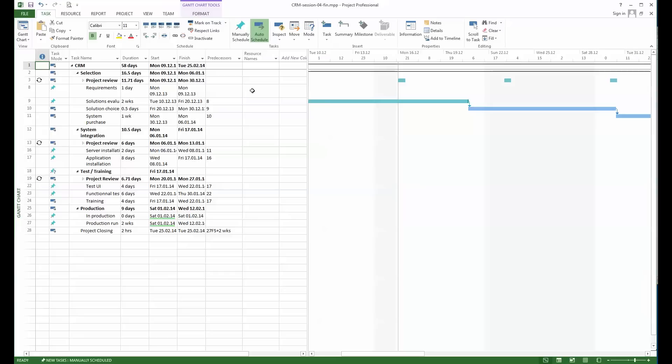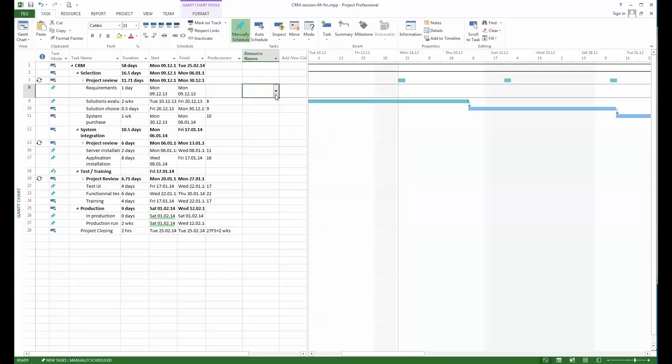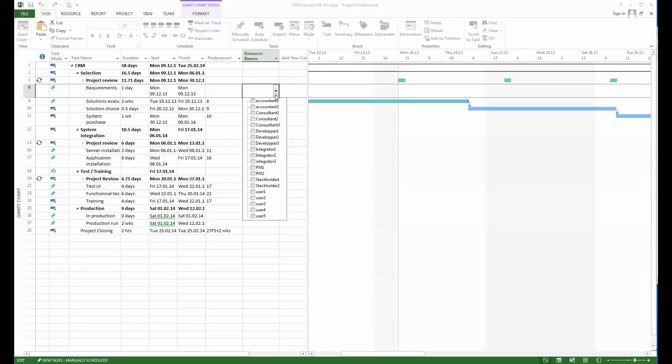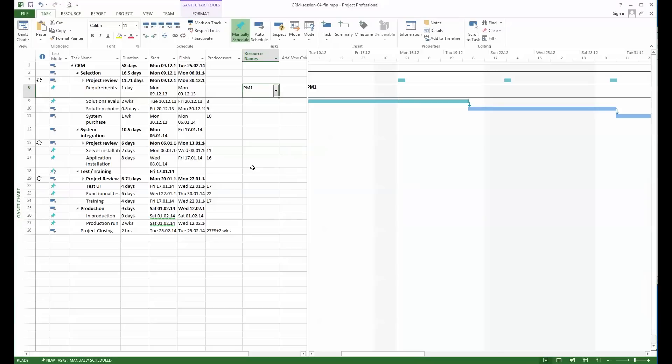I'm going now to add the resource at the easiest task, the lowest task, to define it there. We'll see that here the requirements will be done and you see here that you get the complete list of the available resources. I will say this is a task done by the project manager in our case. So PM1 is added.